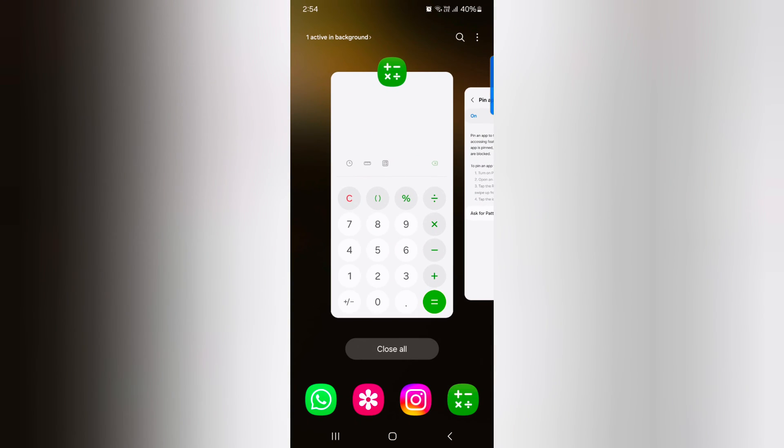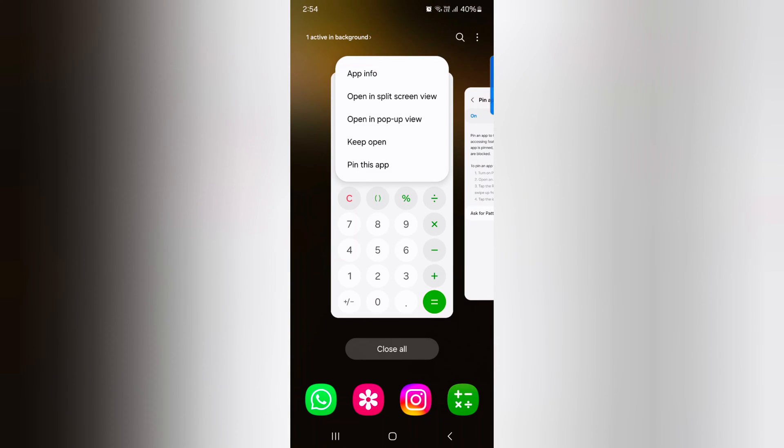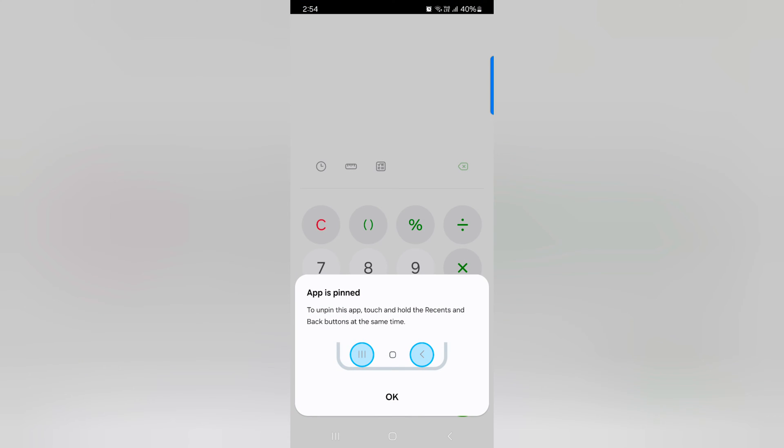Now tap on the app icon. Here you can see the option. Tap on pin this app.